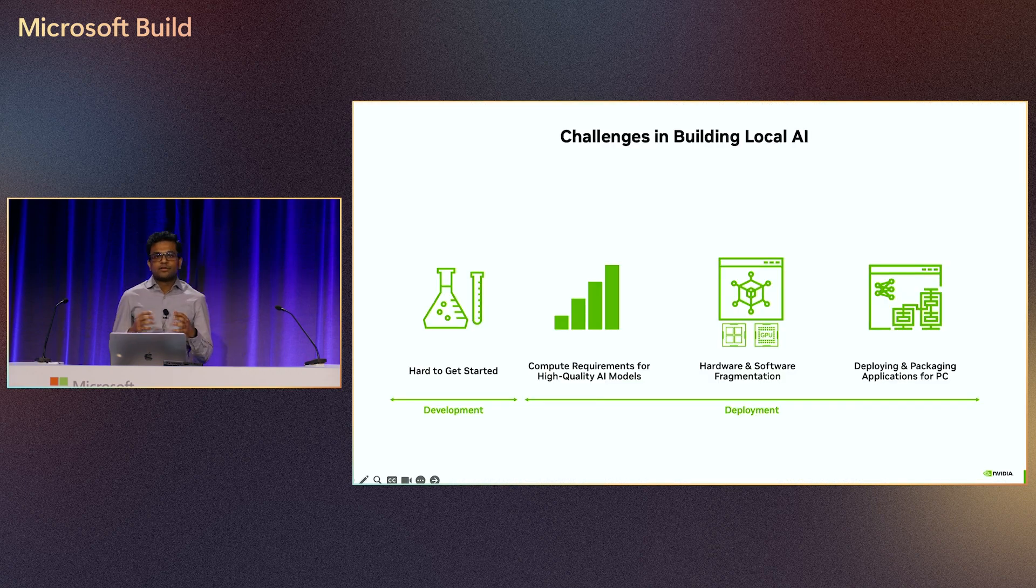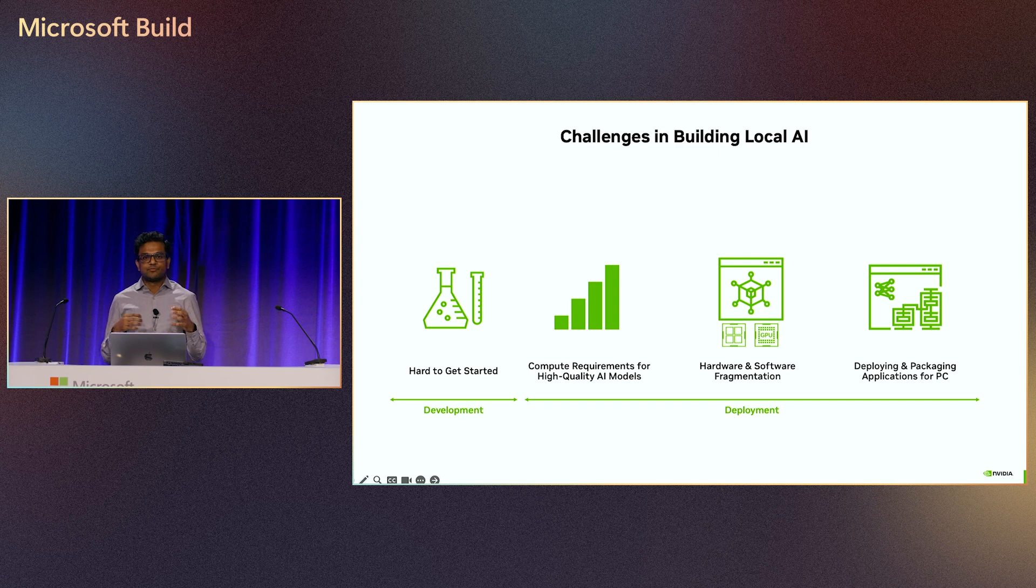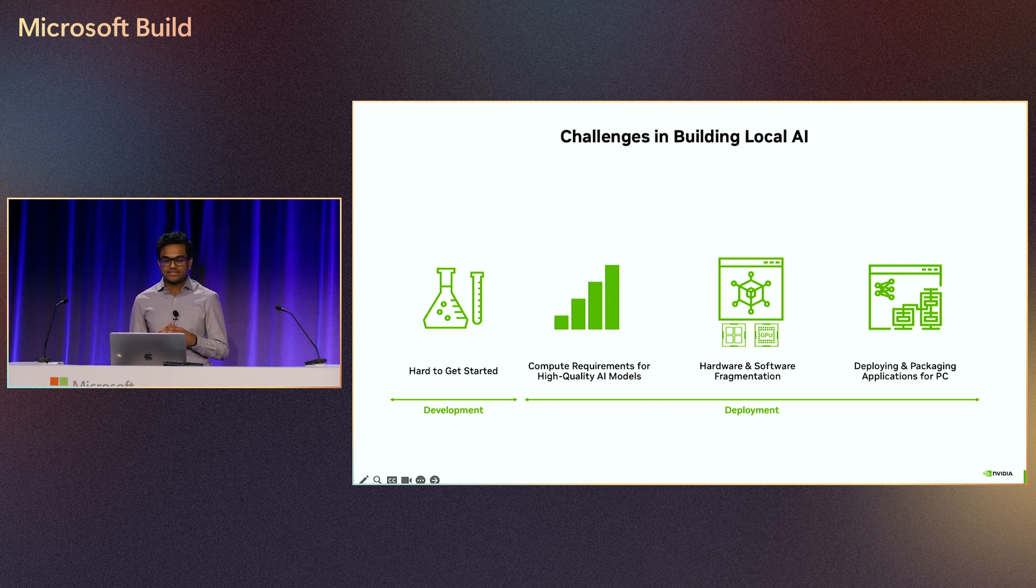We all know that Gen AI is reshaping PC software with entirely new experiences, from writing assistants to agents to creative tools, digital humans, and many more use cases.